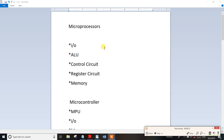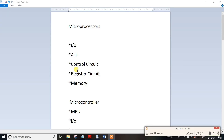This is the one module. In the one module, there is a control circuit and a register circuit. There is one module. In the one module, there is input and output. There is memory. There is control circuit and register circuit.